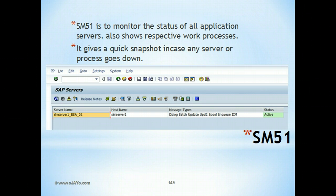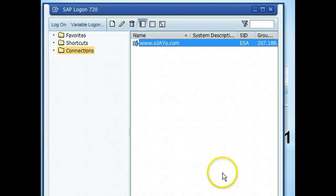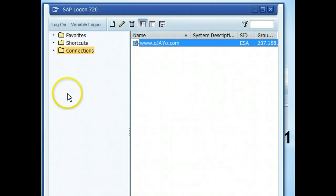SM51 can also be used to monitor all the work process statuses. It gives a snapshot of any server if any server or process goes down. So let's look at the transactions in the system itself.